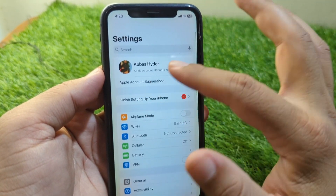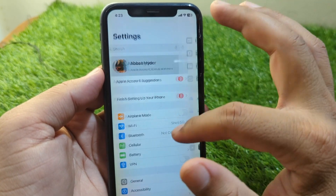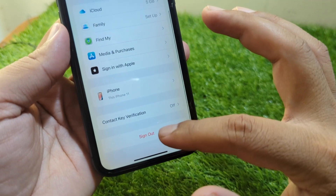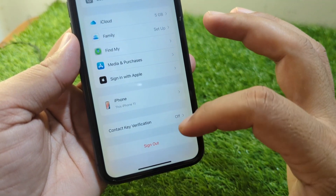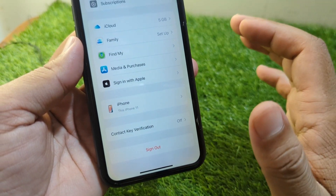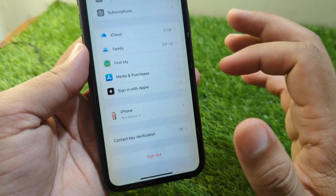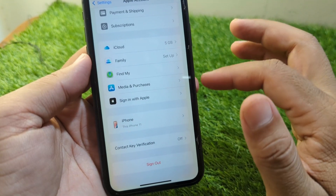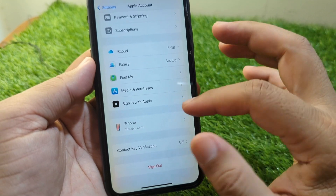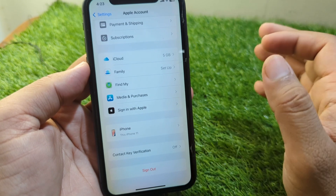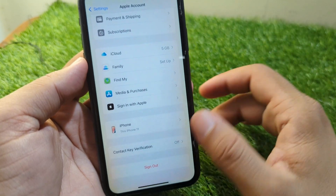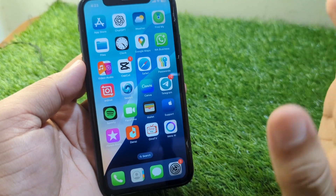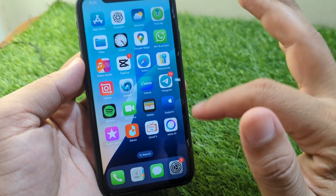If the problem is still there, open your profile and scroll all the way down and sign out your Apple ID from your device. Then force restart your device and sign in to your Apple ID again. Check if the problem is fixed or not.